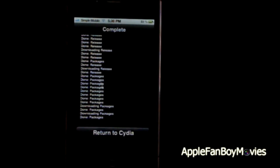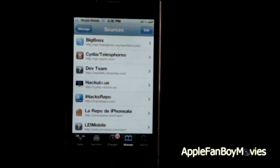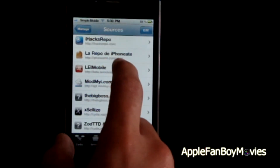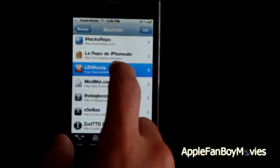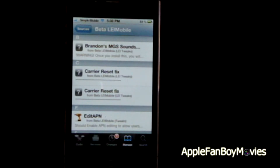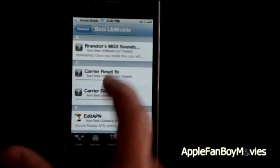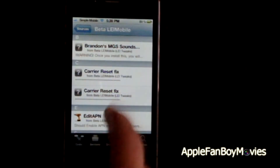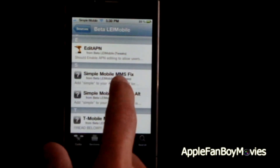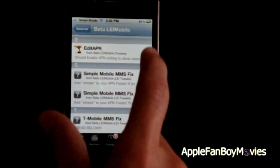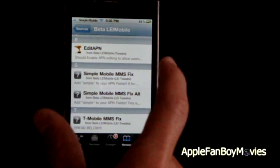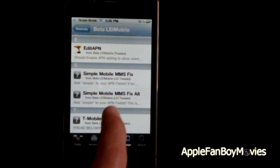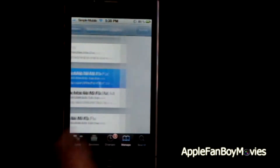Now go ahead and return to Obsidia and click on the LEI mobile repo package. You'll see all the packages the repo brings, but you want to go ahead and install Simple Mobile MMS Fix. If the MMS Fix does not work, try the alternative. Go ahead and install.